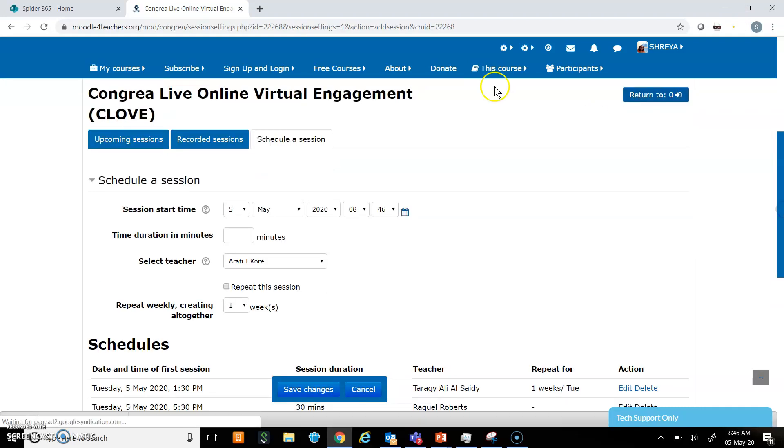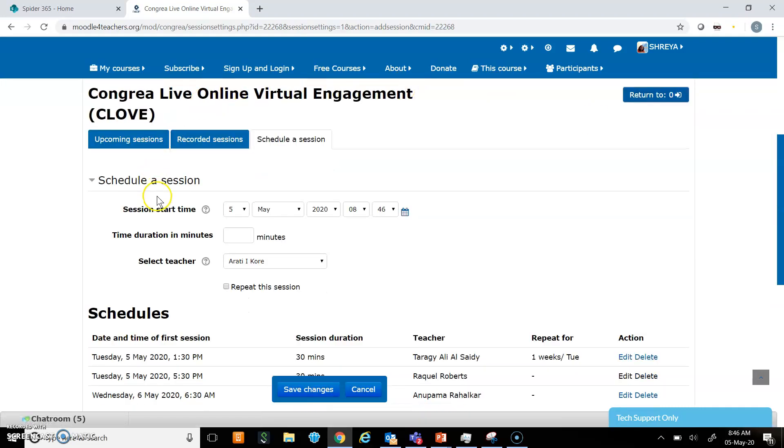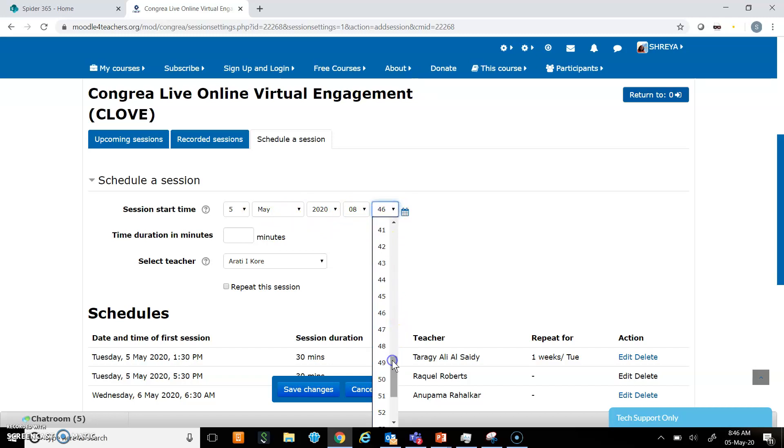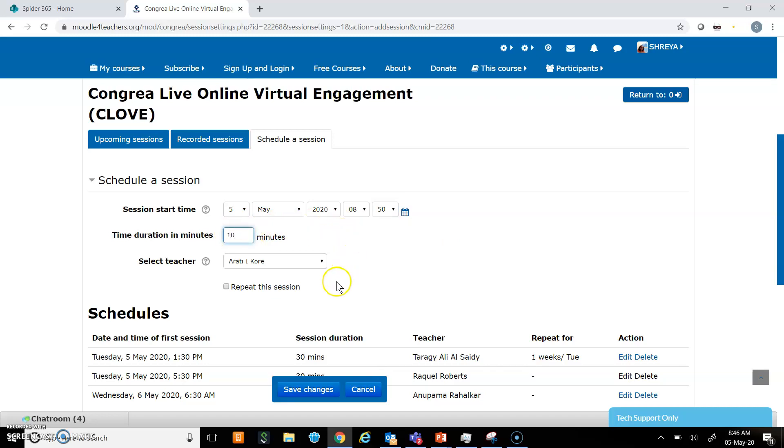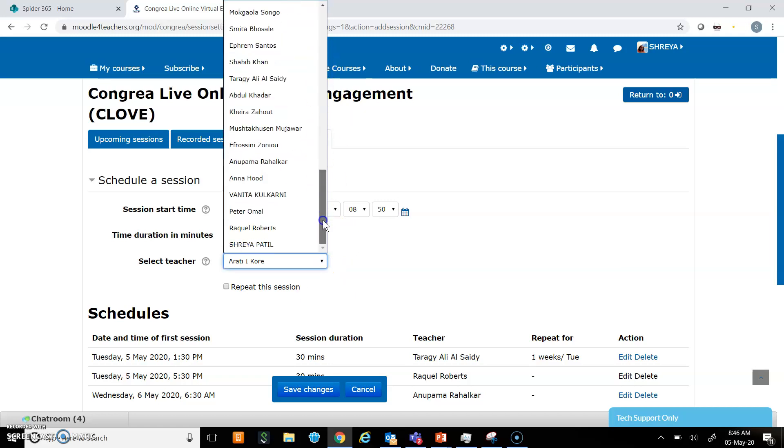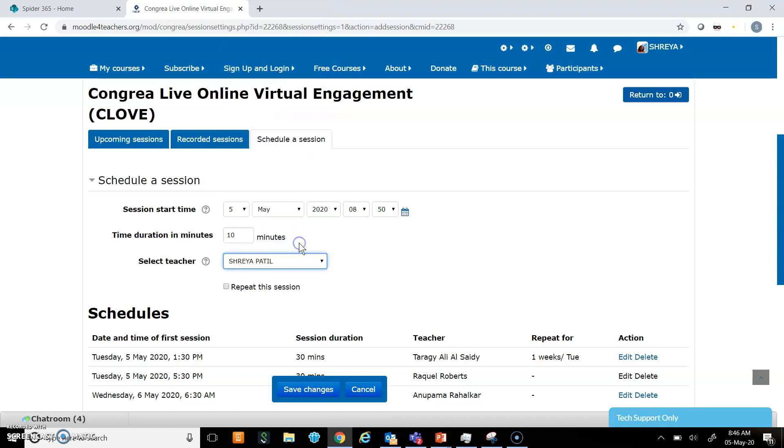Now I will put all the details of the session that I want to schedule. I will schedule a session for today, May 5th, at 8:50 so that I can immediately join the class and show you the other features of Congria. I'll keep the time for 10 minutes, and here I have to select my name as teacher because I will be hosting this session.